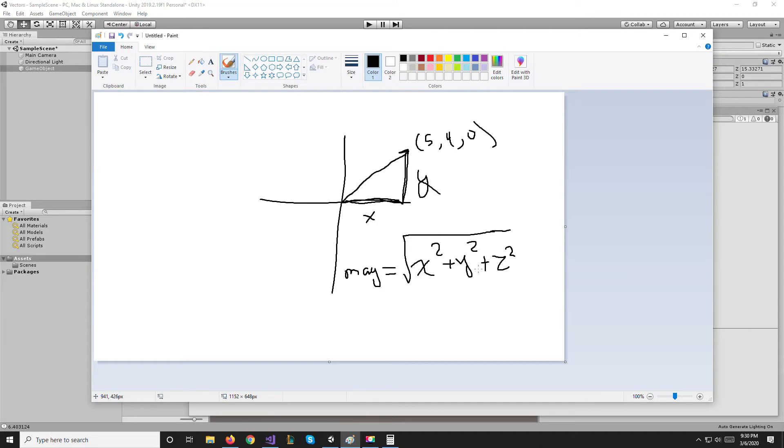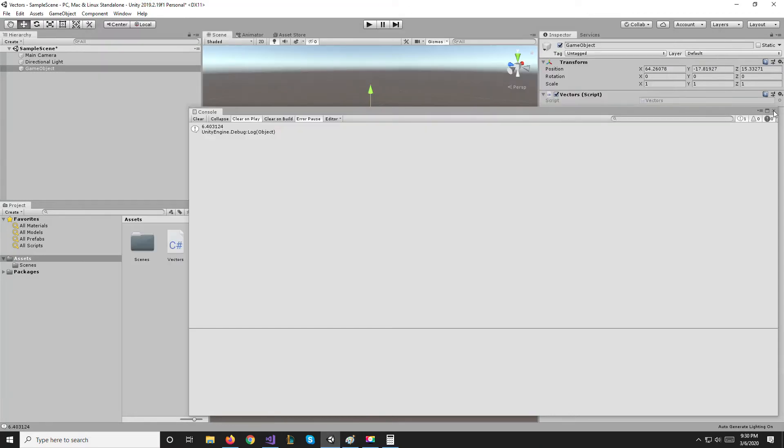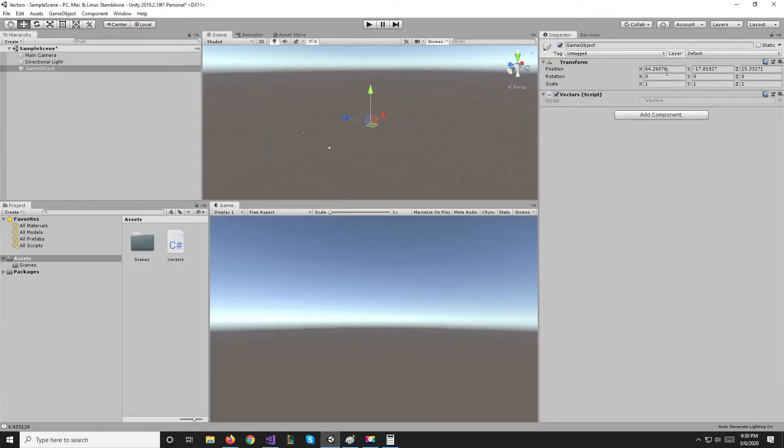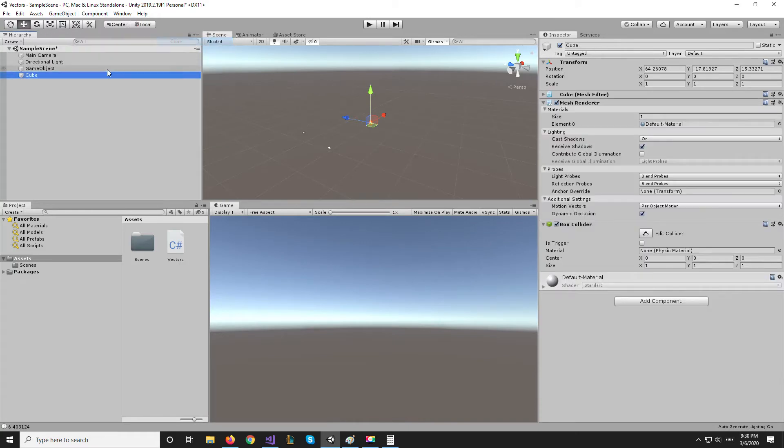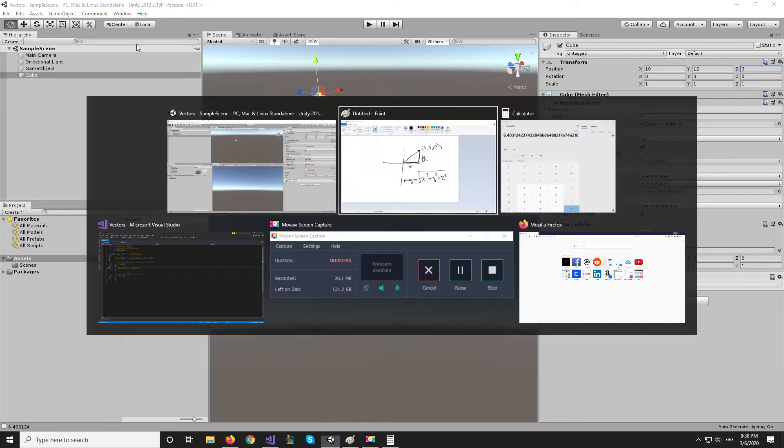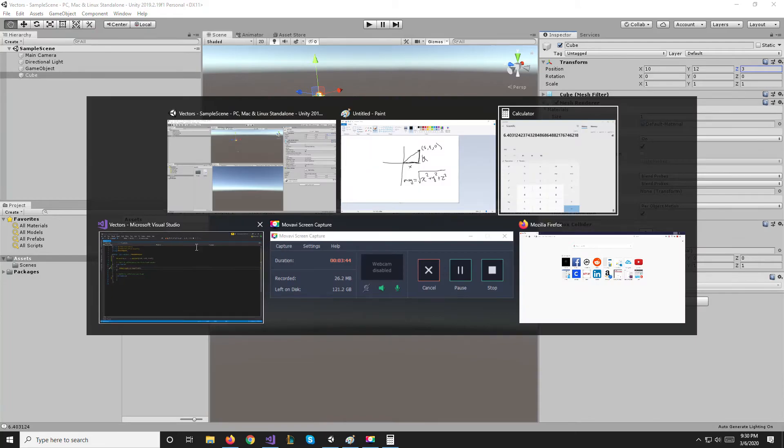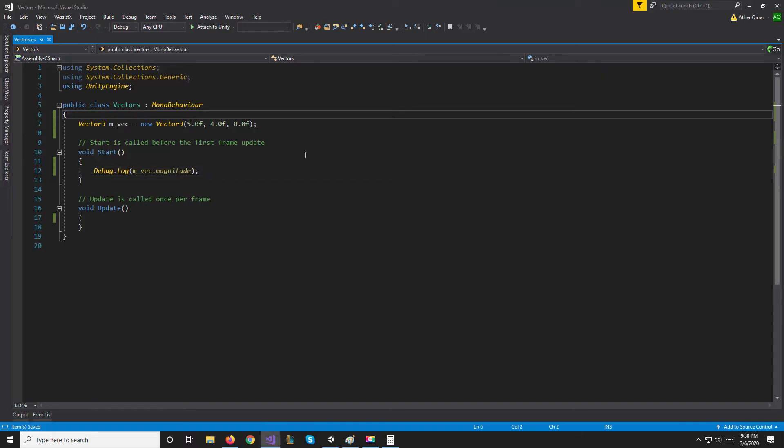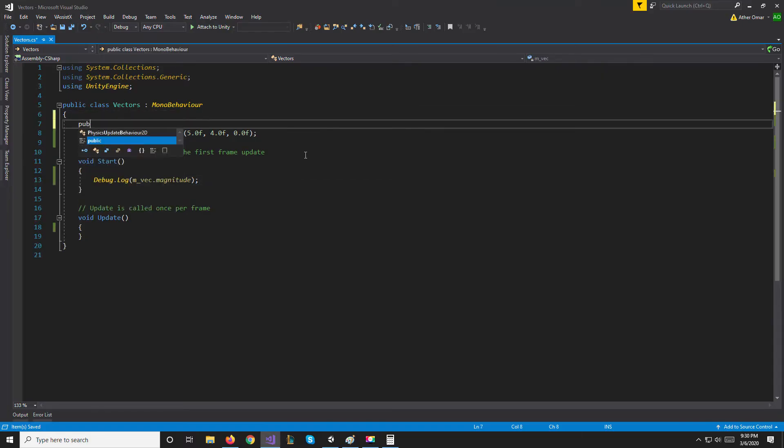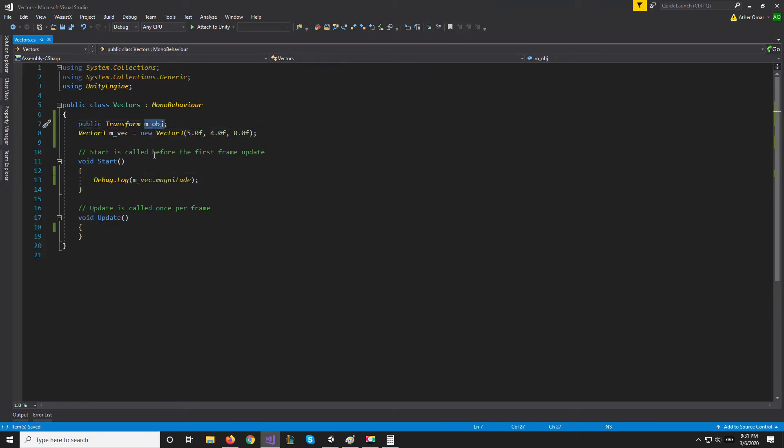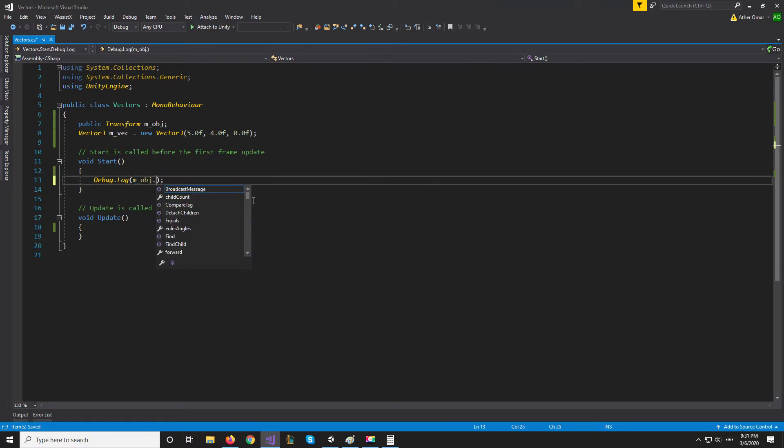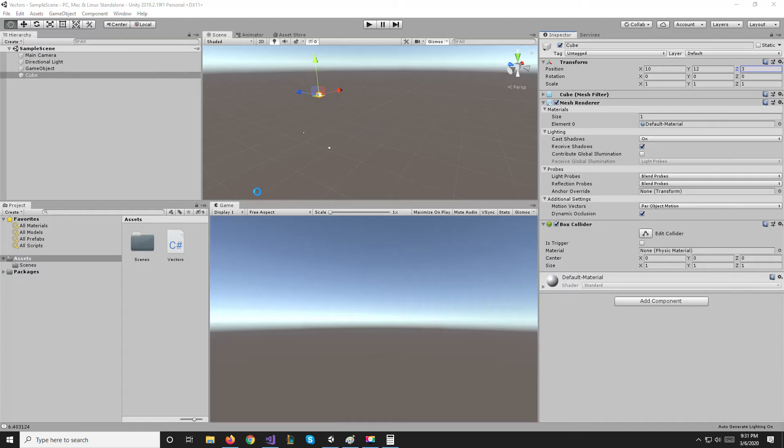So what can we use the magnitude for? If we just have a position of an object, let's say we have a cube that's at 10, 12, and 3, and we create a public Transform in our script called m_obj. If we do m_obj.position.magnitude that will give us the distance of the object from the origin.